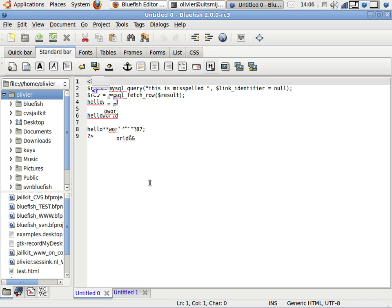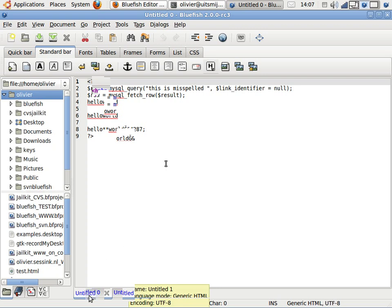Bluefish automatically saves your changes. And you can set in preferences how often it does. For this demo, I have set it to 10 seconds. So, what else do we have?